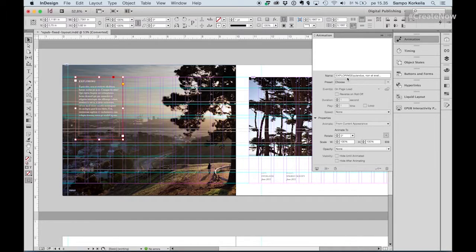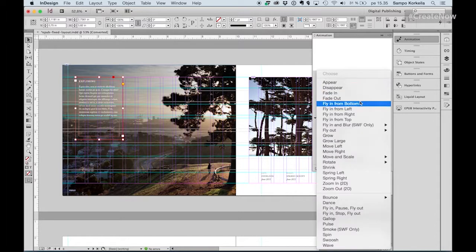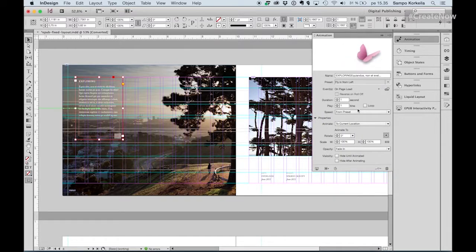It used to support — and still does support — SWF files, which were actually Flash animations. But Flash animations didn't work on new devices like iPads, Android, and Microsoft tablets. Now these HTML5 format animations are supported. I can use these ready-made preset animations — I'm going to add a fly-in from left to this object, like that.